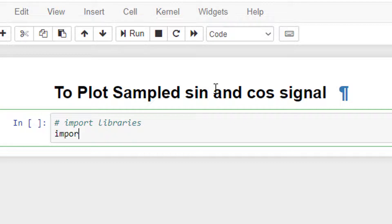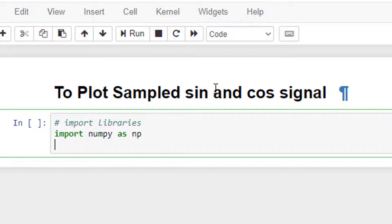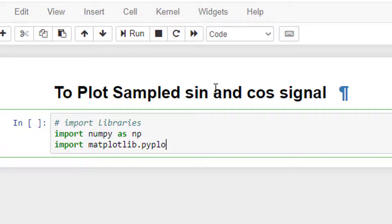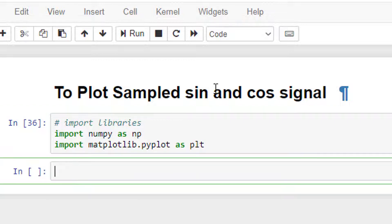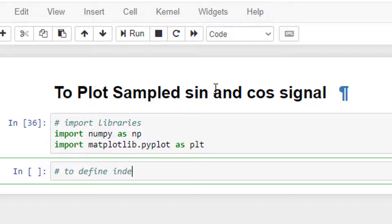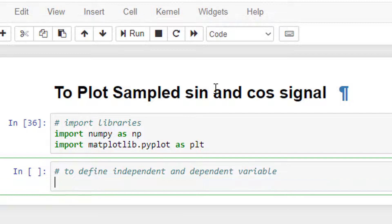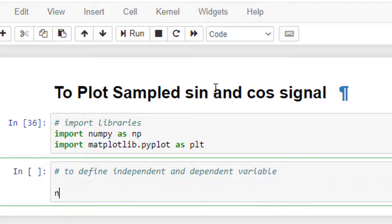Import numpy as np and import matplotlib.pyplot as plt. Here is to define independent and dependent variable n.